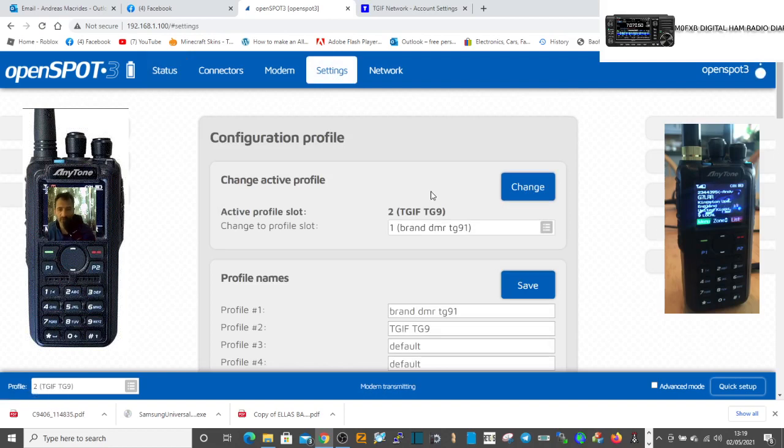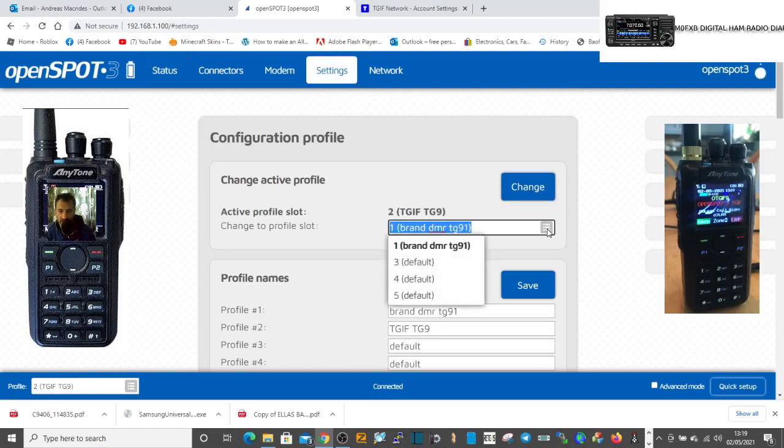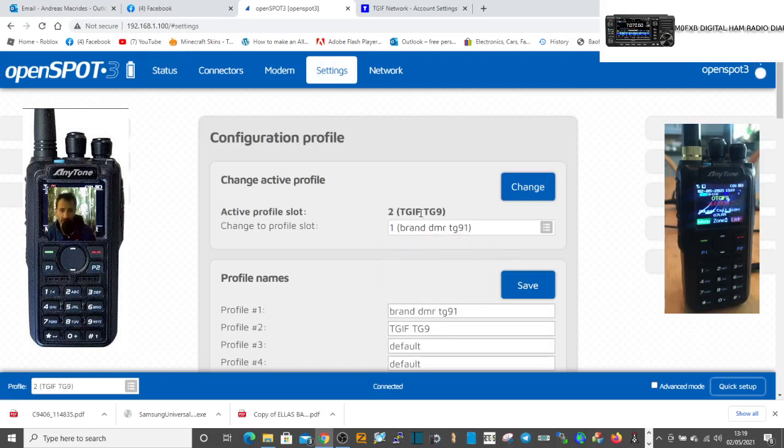So how do we switch back to the other one? What we do is we could use the radio if no one was speaking, or we can select here. Go back to select the Brandmeister one.